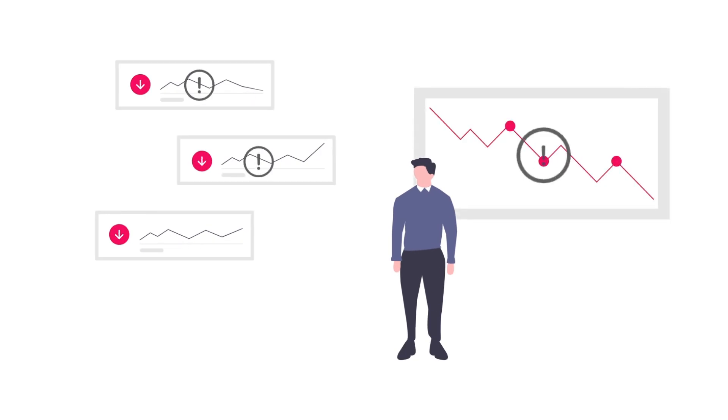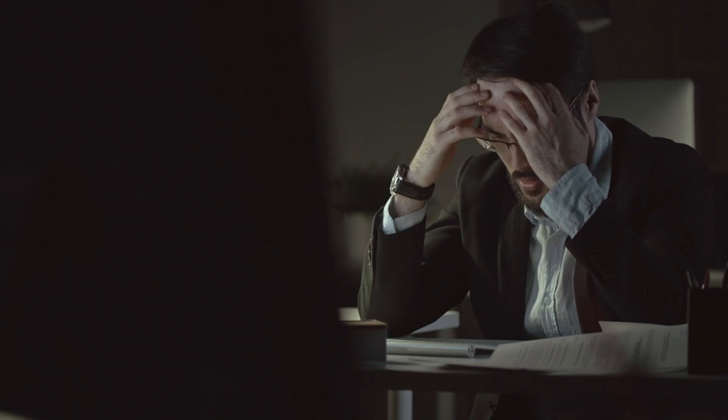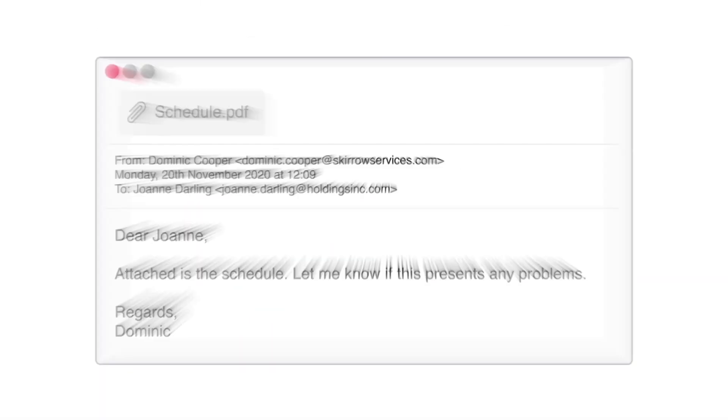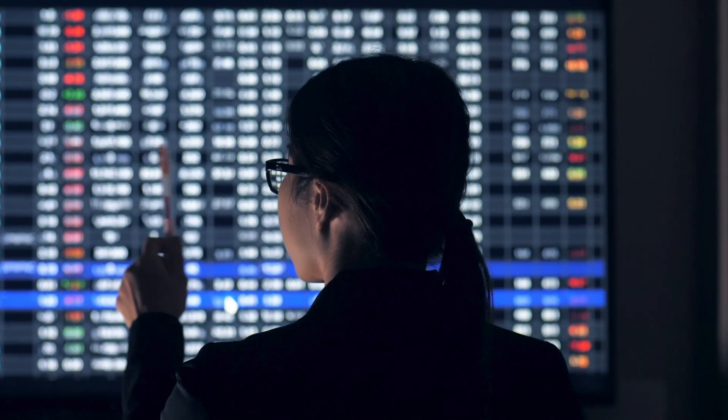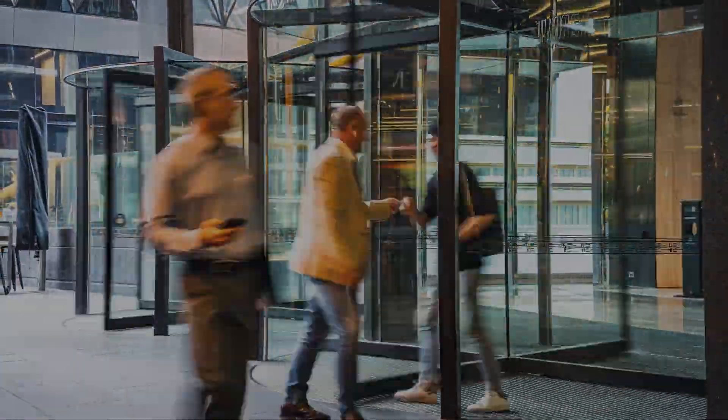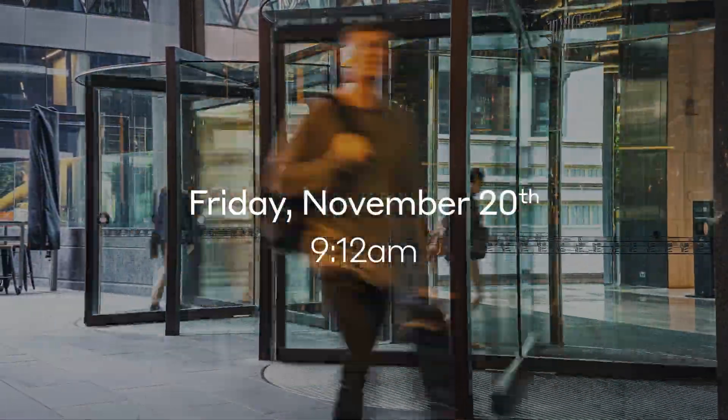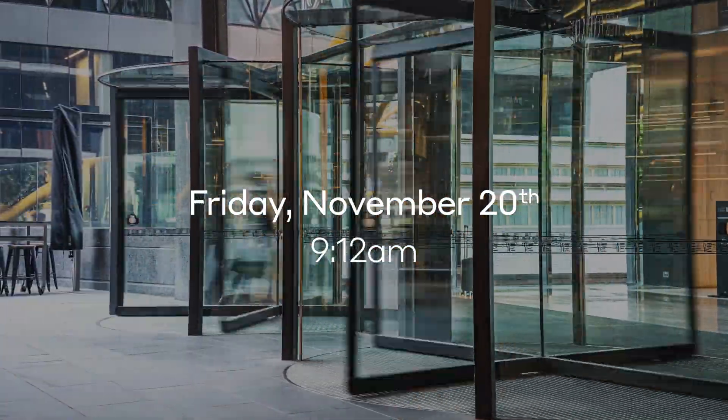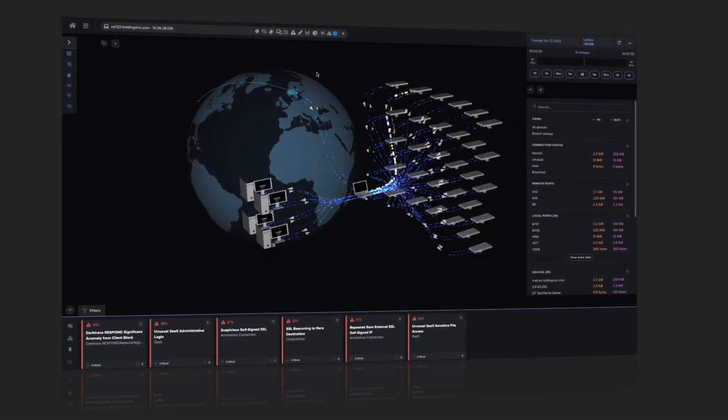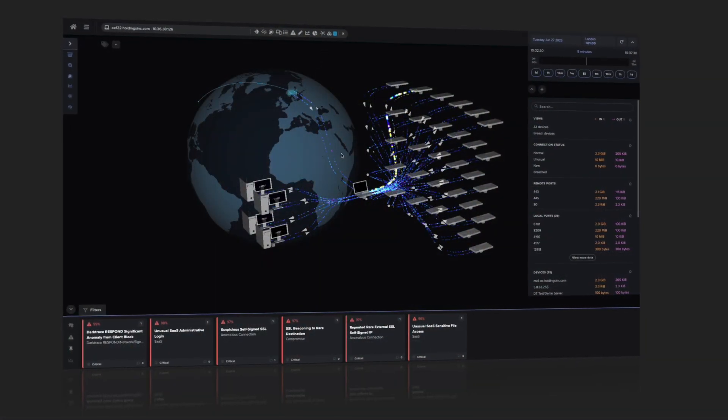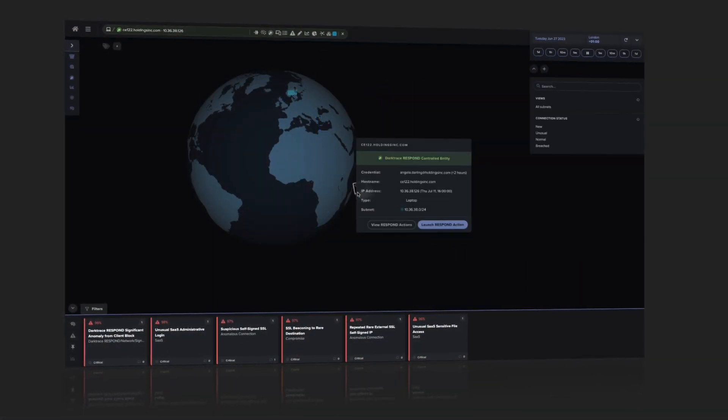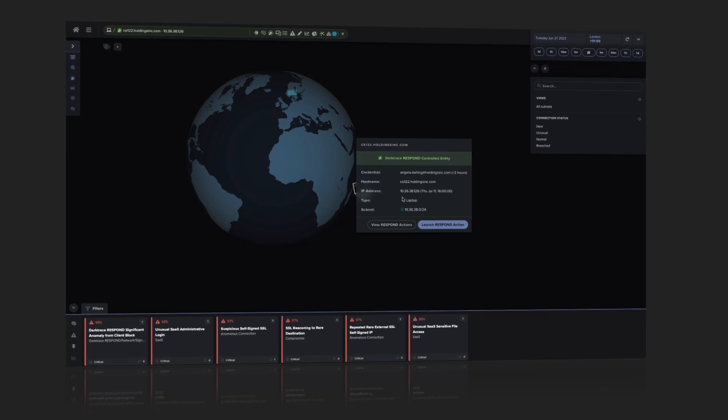Now let's rewind and go through that same scenario, but this time the stock exchange does have Darktrace Respond installed. It's actively analyzing all of its digital systems and is ready to intervene if it sees threatening activity. In fact, Darktrace would have stopped this attack 8 times over if it were allowed to progress that far. Let's take a look.